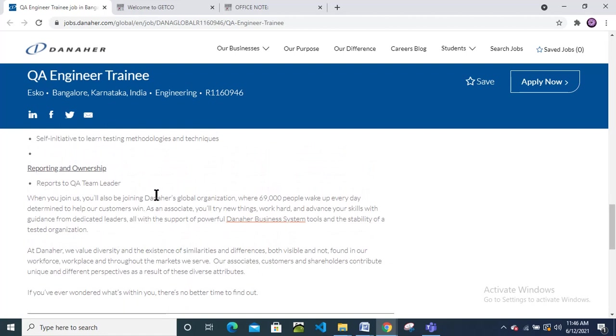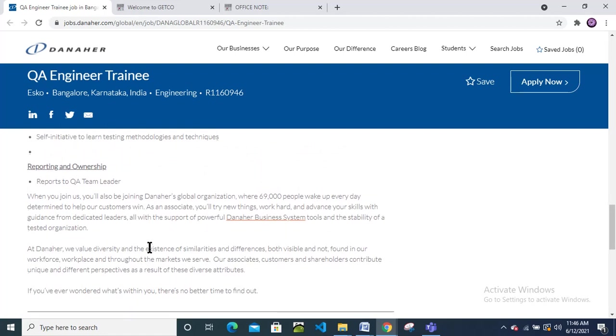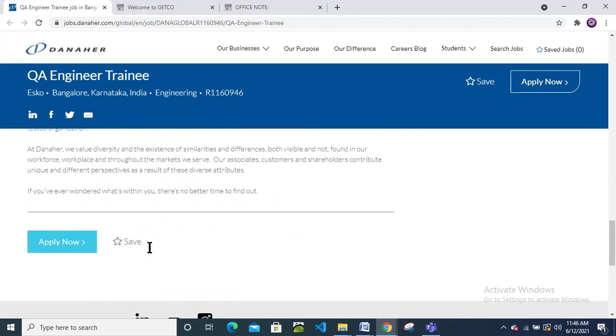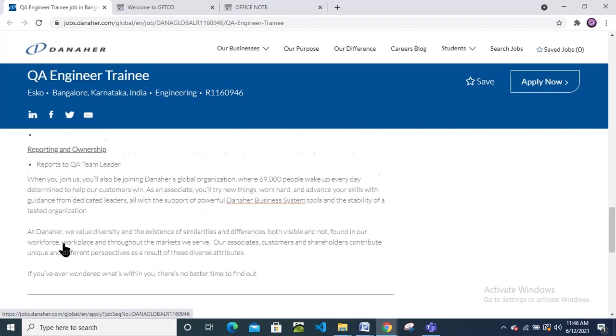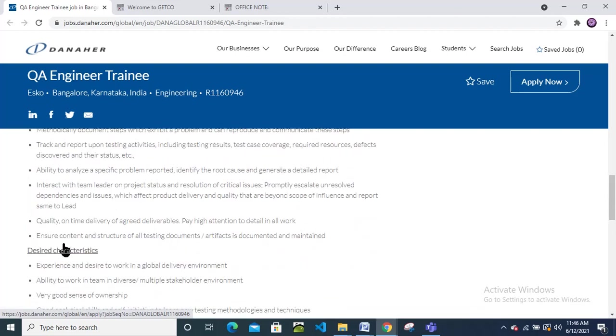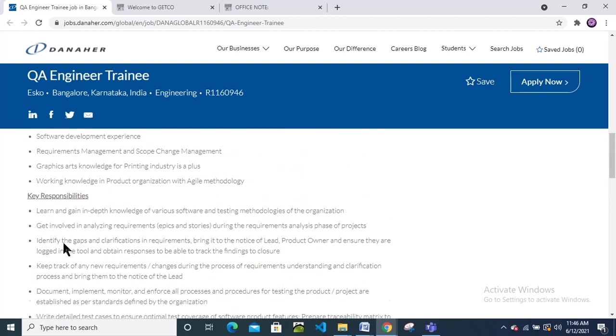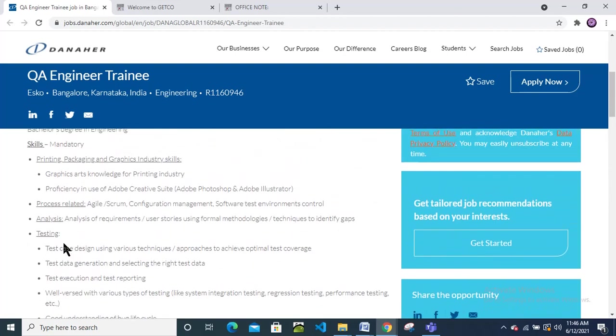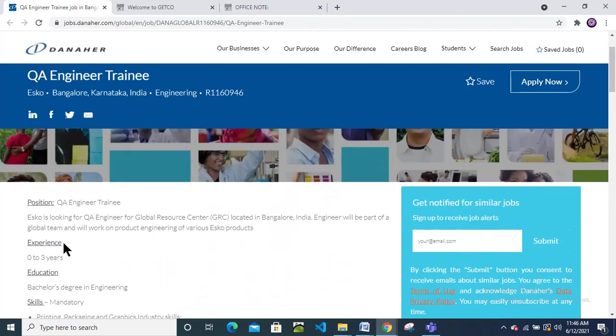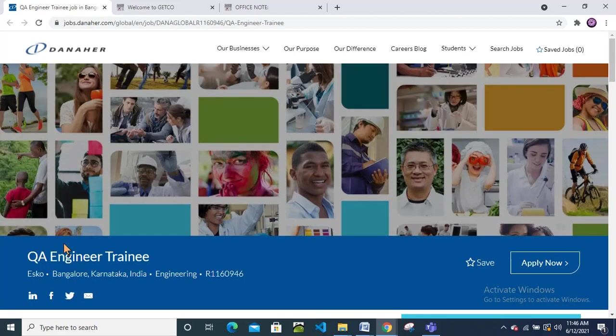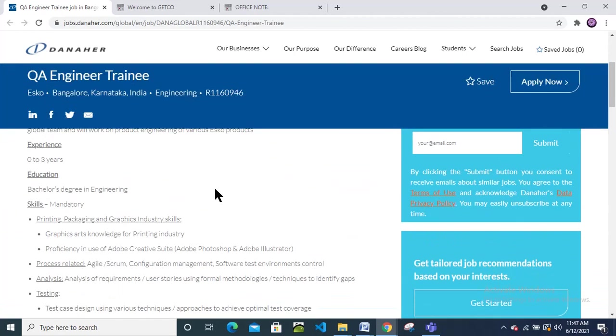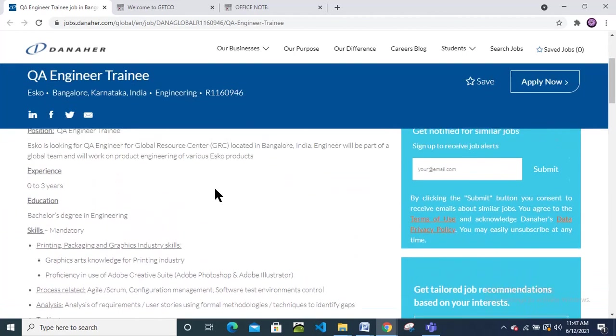If you are interested, please read this at least once. To apply for this QA Engineer Trainee position, click on the Apply Now button. Any pass out batch, any branch candidate can apply.